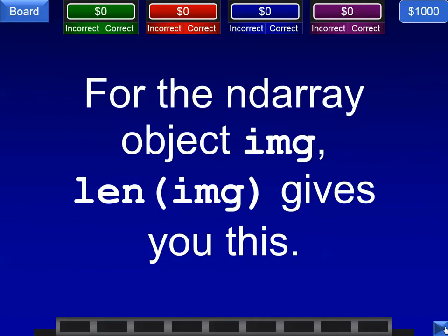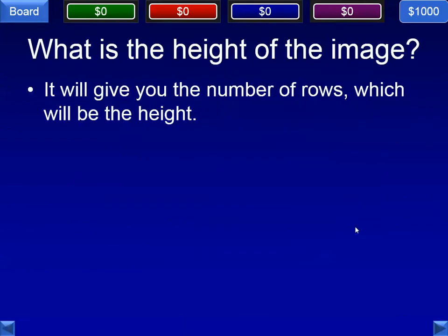Looking back at this, I believe there is a typo — number of rows is actually the height. The len of img gives you the height of the image. I have a very good mind to just edit that right now.